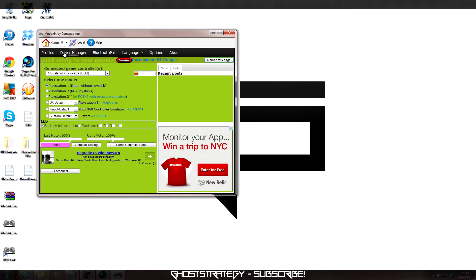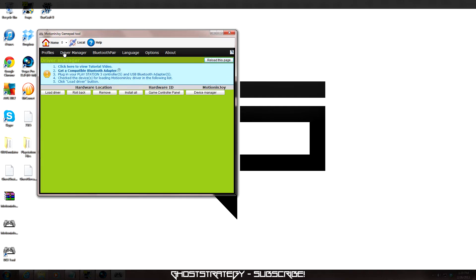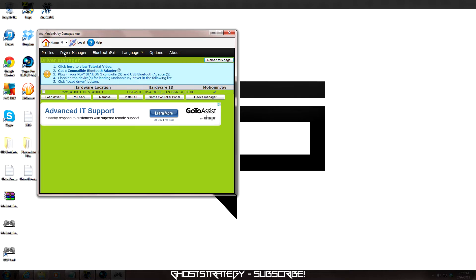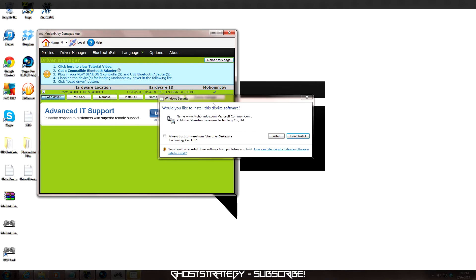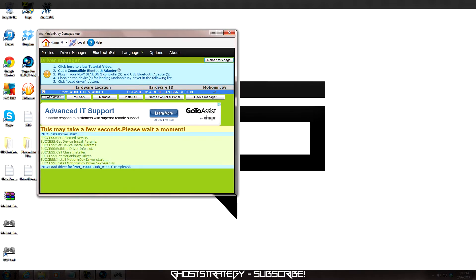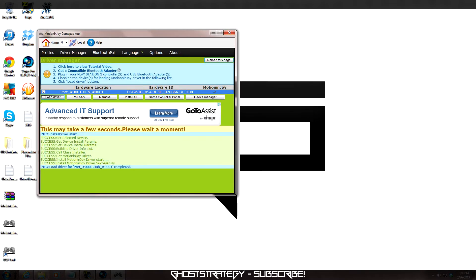Now we need to load the drivers into the program. Start by clicking on the Driver Manager tab. Notice your PS3 hardware information at the bottom? Make sure the box is ticked and click Load Driver. You may get a warning message, just accept it and allow the driver to install. Oh, and don't freak out, the files are not harmful, they are just not recognized by Windows.